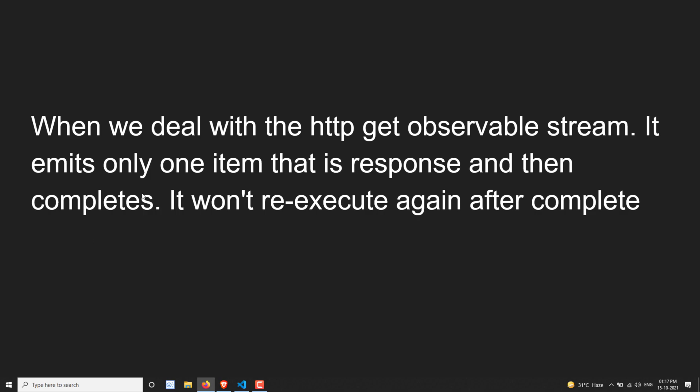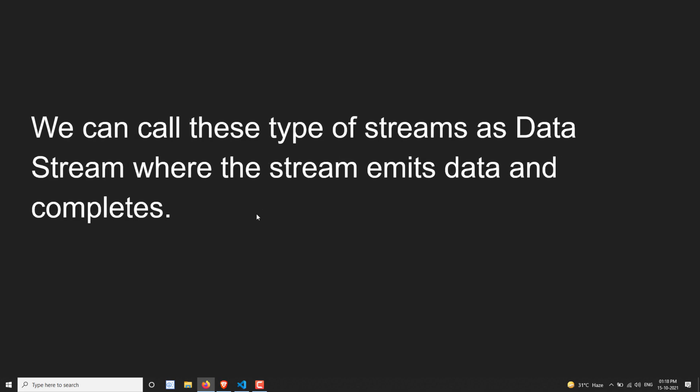The HTTP GET observable emits the response and then completes immediately. It will not re-execute again after completing — if you want to re-execute, you need to explicitly call it again. So whenever you are dealing with an HTTP GET observable stream, it emits only one data item (the response) and immediately completes. We can call these types of streams a data stream — their task is to send the data and complete.